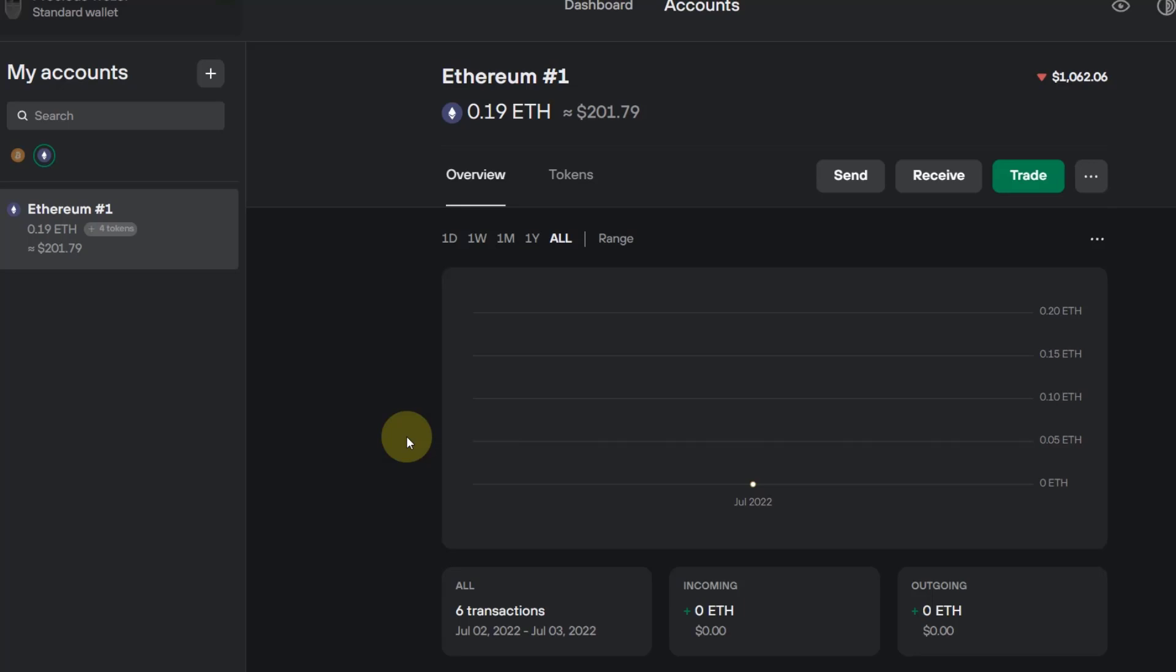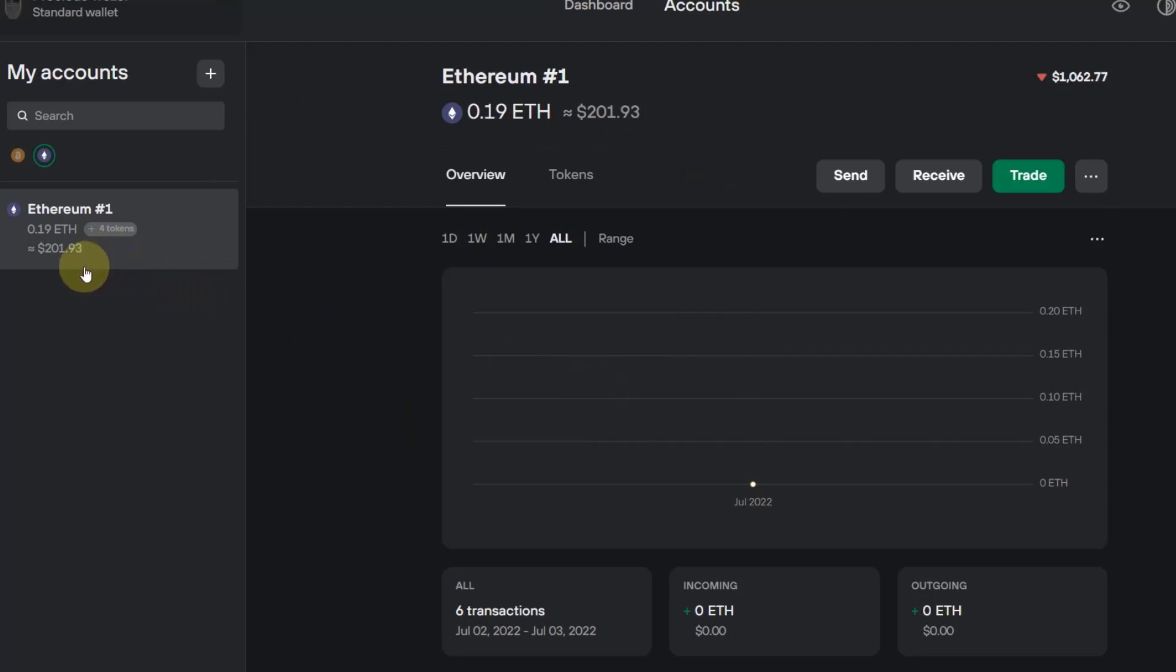What is very important if you transfer over ERC20 tokens: on your dashboard here on the Trezor Suite, which is the software, you select Ethereum. This is your Ethereum account that you need to select, and this is very important because when you transfer over an ERC20 token, you want to have your Ethereum address. When you use Trezor, all ERC20 tokens only need that Ethereum address.